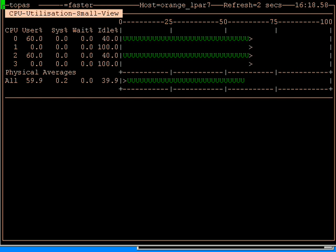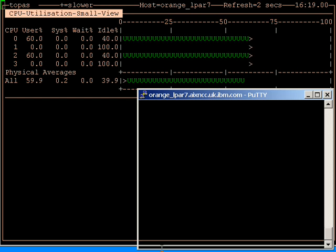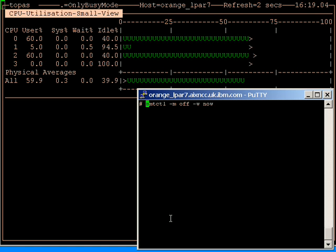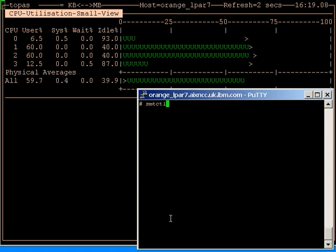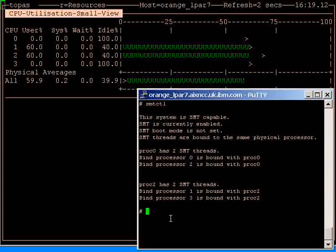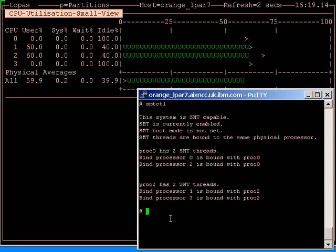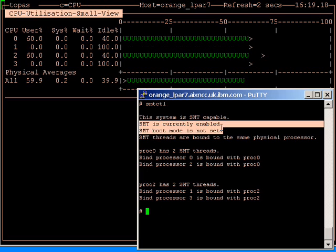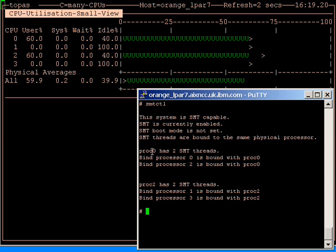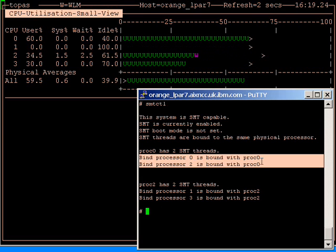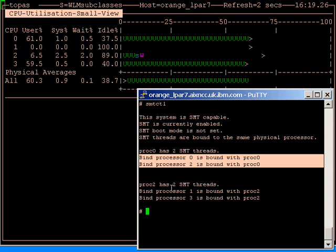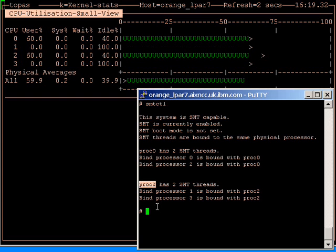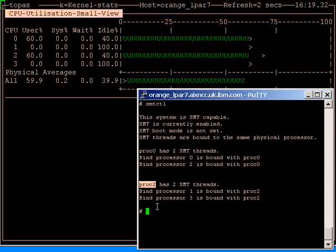Now I'll just go to this little window down here. And I run this command here. Let's just try it without options to start with. This is SMT control. SMTCTL. And it's telling us that currently SMT is enabled. And processor 0 has two processors, logical processors bound to it. And physical processor 2 has two processors bound to it.